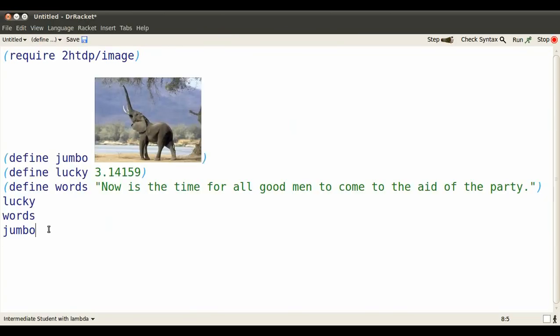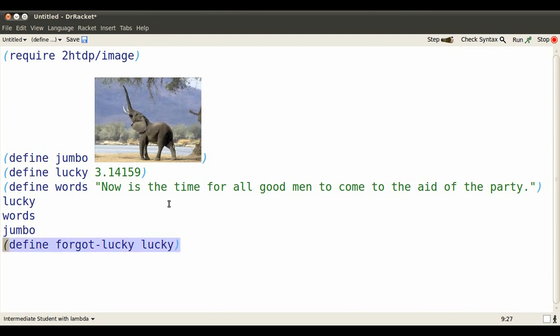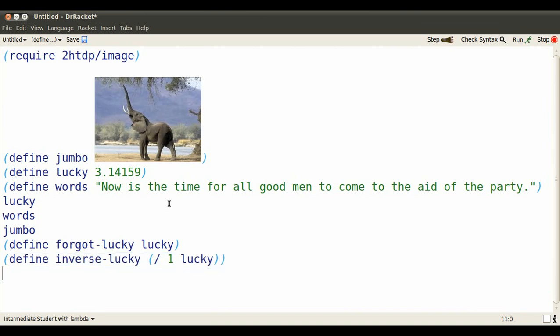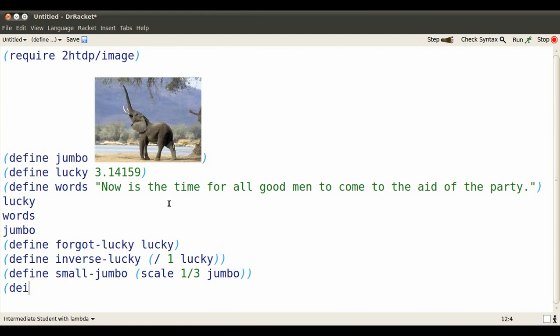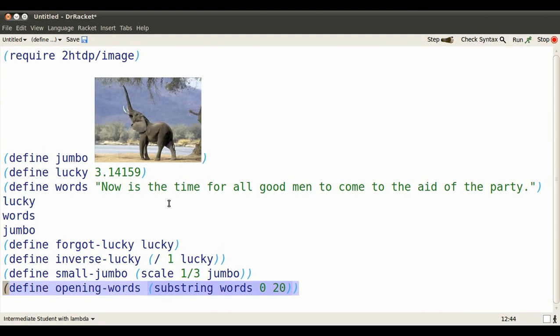Let's try one extra layer of steps. I'll define new identifiers to stand for something in terms of the already defined identifiers. So in case I forget what I called my lucky number, I defined a new identifier. Or I can take the reciprocal of my lucky number without having to remember it. Or I can define something to stand for a smaller but still exuberant elephant. With the words, I might just be interested in the first, let's say, 20 characters of all those words.